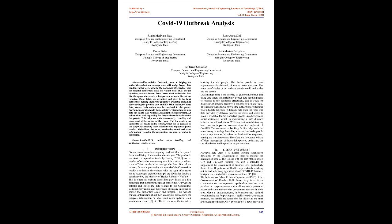which can be accessed by the people by entering their username and registered phone number. Guidelines, live news, vaccination count, and other information related to the coronavirus are made available to the people. Keywords: COVID-19, online token booking, web application, React.js, MySQL.